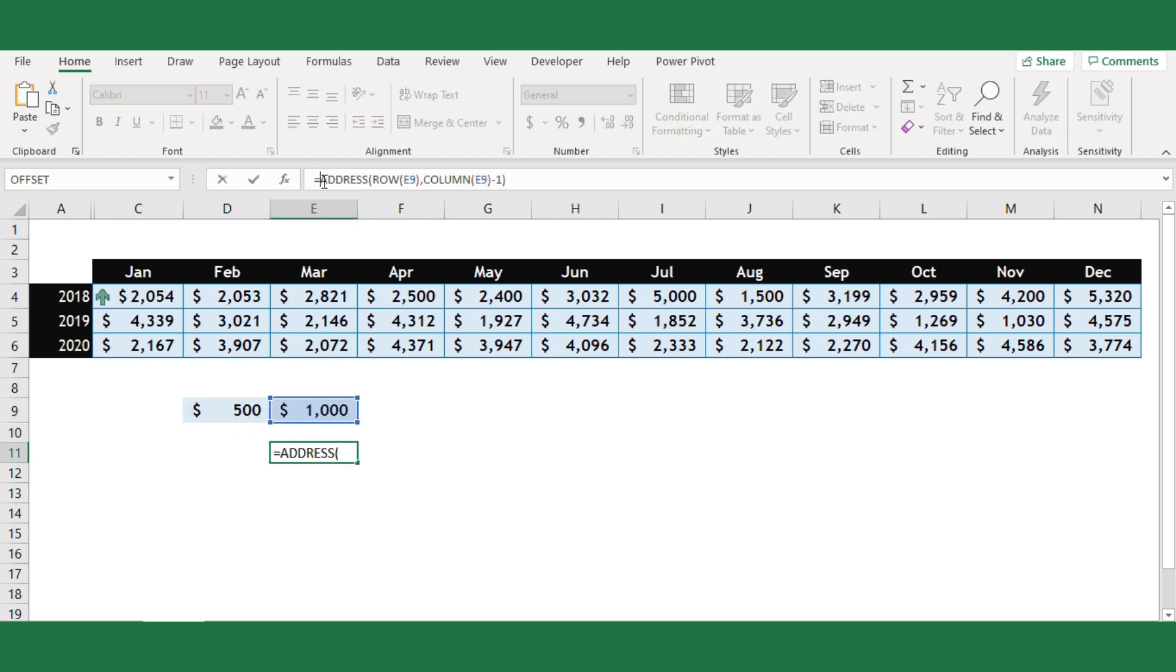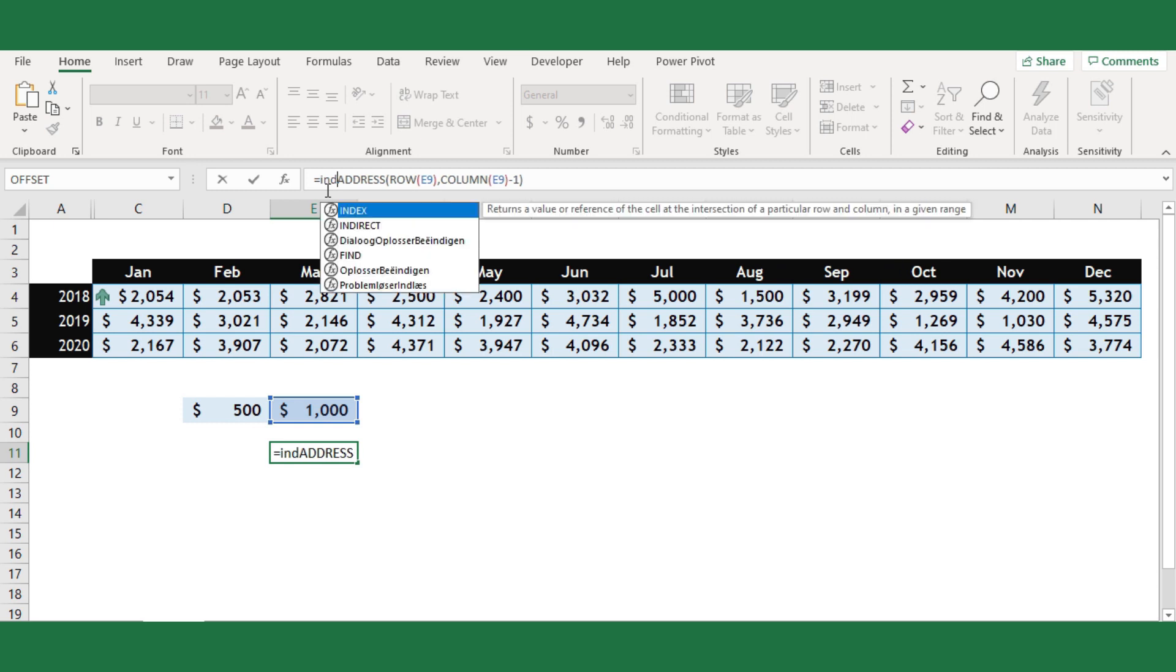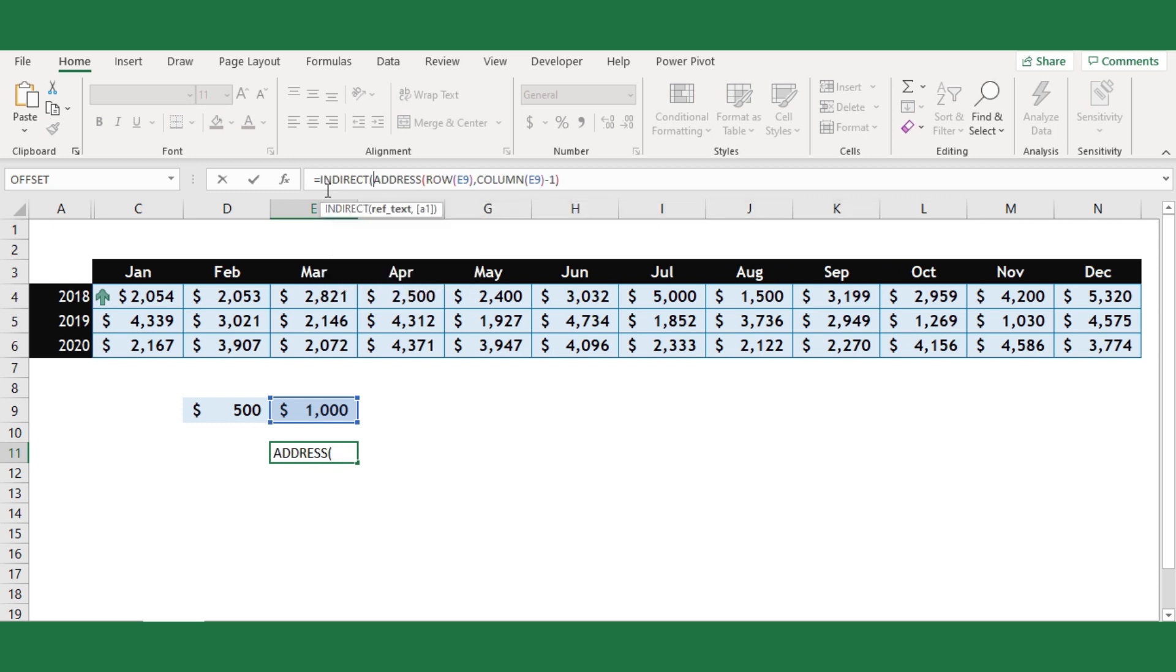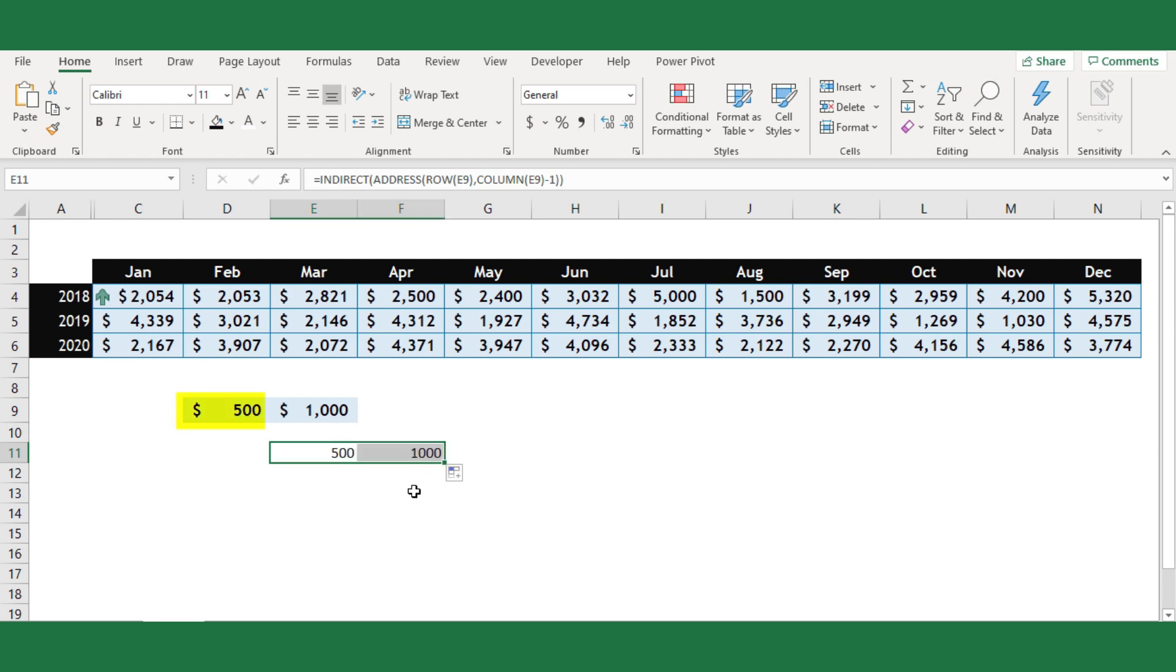Next, use the indirect formula to return the cell value. You can see the formula returned me the value 500, which is from cell D9. This value will be compared with 1000.